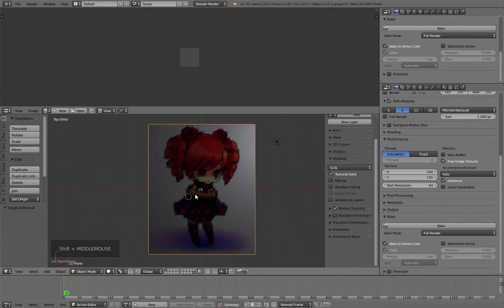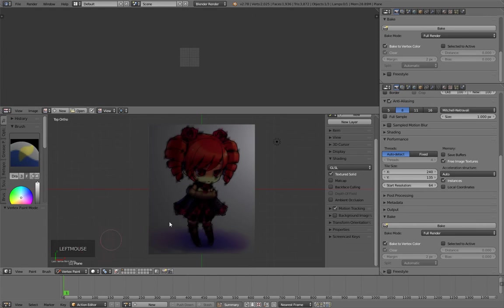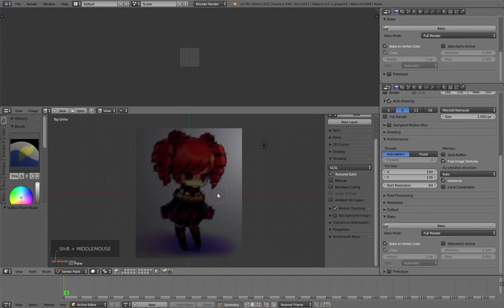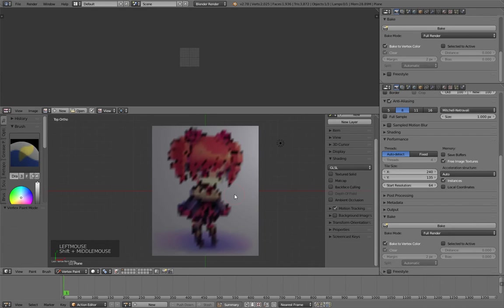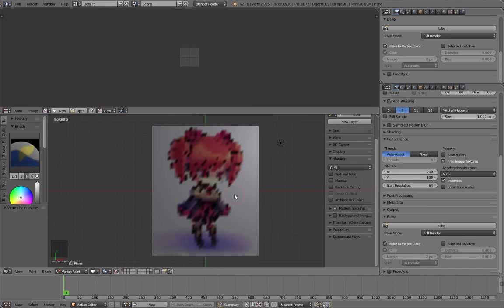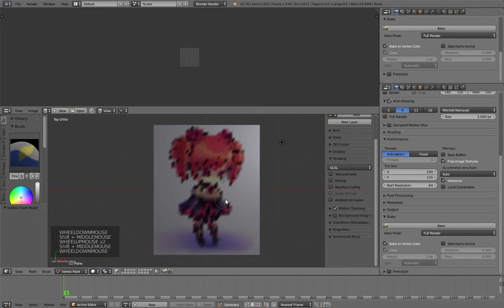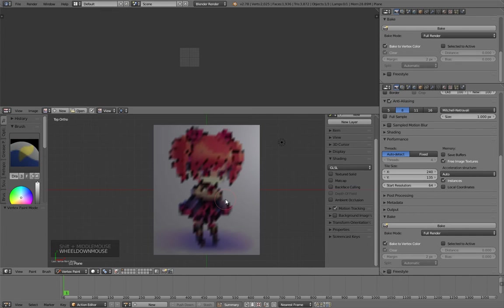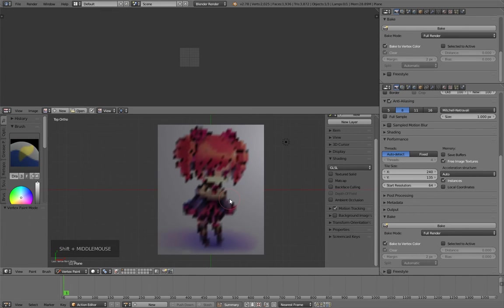Change to vertex paint mode. Also, take off the textured solid option. Now you can see how the effect has been applied—it looks like a pixelation of the image.